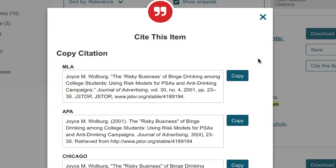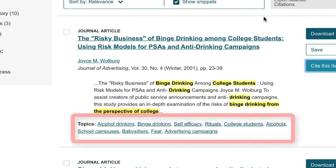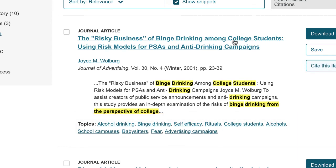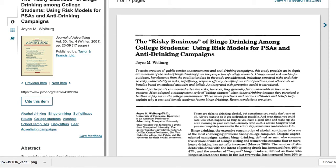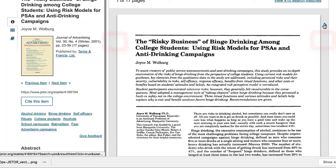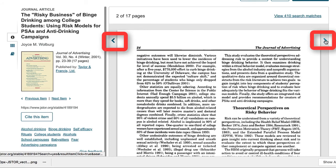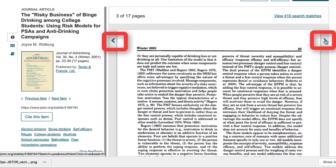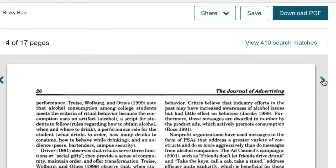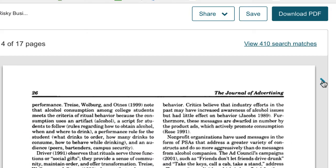Each source provides other subject terms that can be used to enhance searches in this as well as other databases. Select a source by clicking the blue title link. Some of the information noted previously shows up on this landing page. To navigate between pages, click the forward or backward arrows.